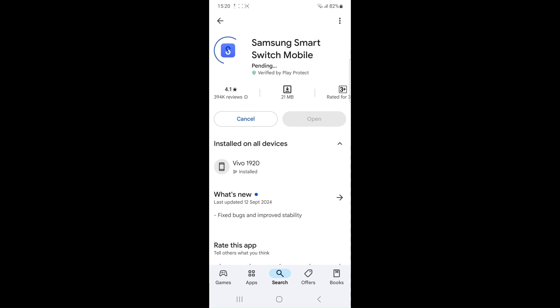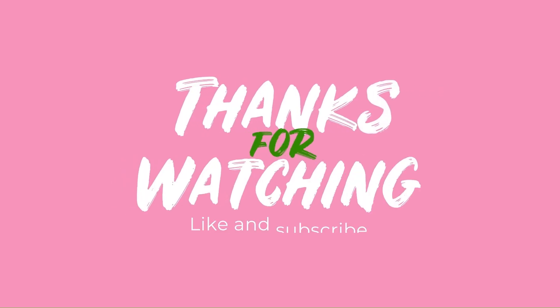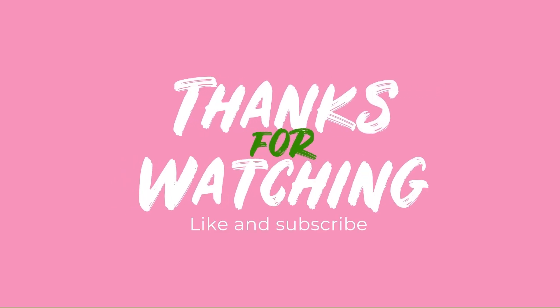Try a different transfer method. If wireless transfer failed try connecting the device with USB cable instead. Thank you for watching, like this video and subscribe to our channel.